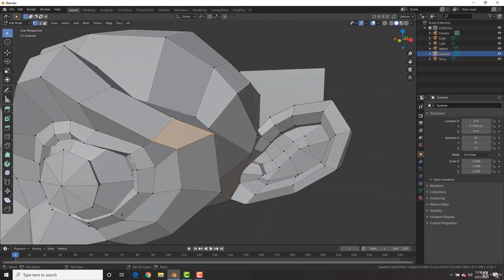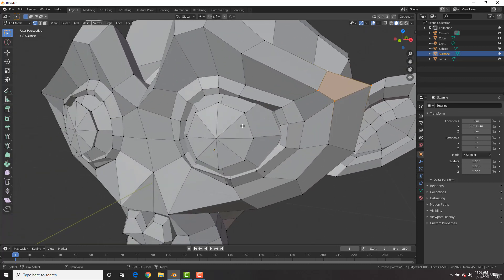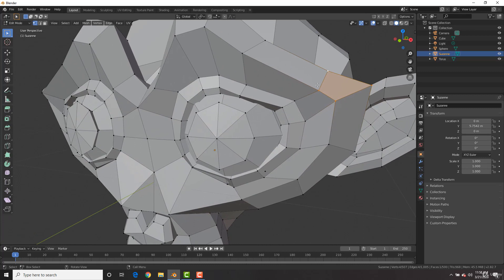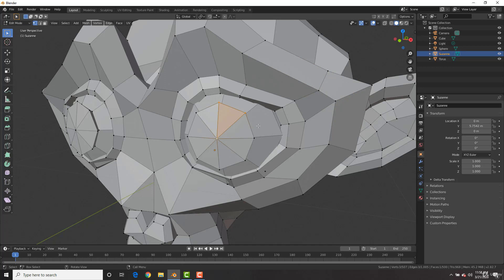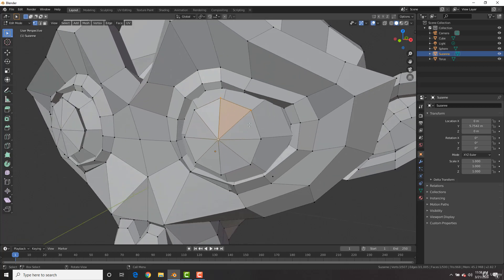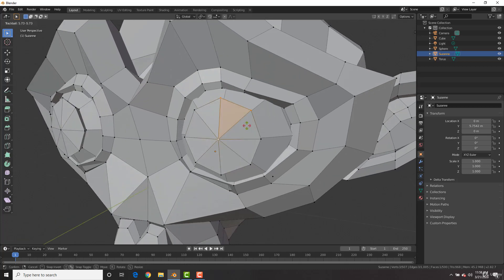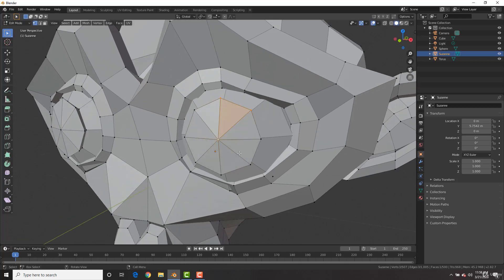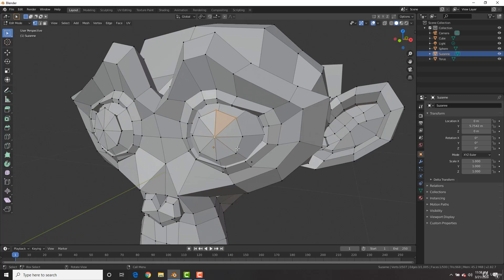So right here, these are quads, and they're created with four vertices. Now you can see some parts have only three vertices, like right here, it's called a triangle. Triangles can be in some parts of the mesh, but they have to be positioned in certain parts where it's not going to deform. The reason being is with triangles, when you add in some bones, they do not deform well and they create stretching and some very bad artifacts.